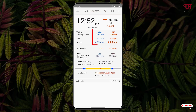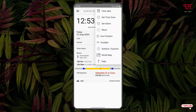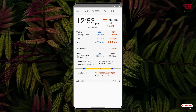Lastly, click 'Finish'. Now you can see the sunrise and sunset times for your respective location. Below you can also see the moonlight times. If you click on the three-dot icon in the top right corner, you'll see more options like view date, set time zone, set alarm, moon and sun position, sunlight, solstice and equinox, and world map.